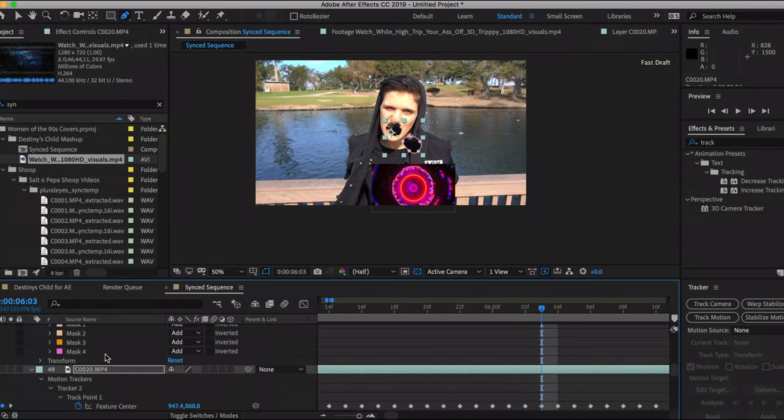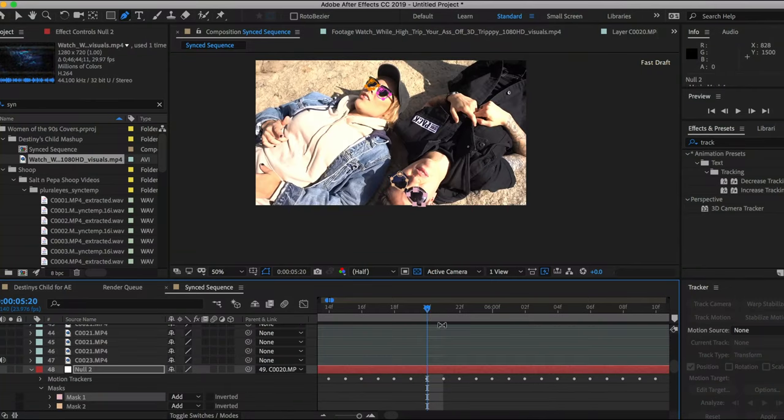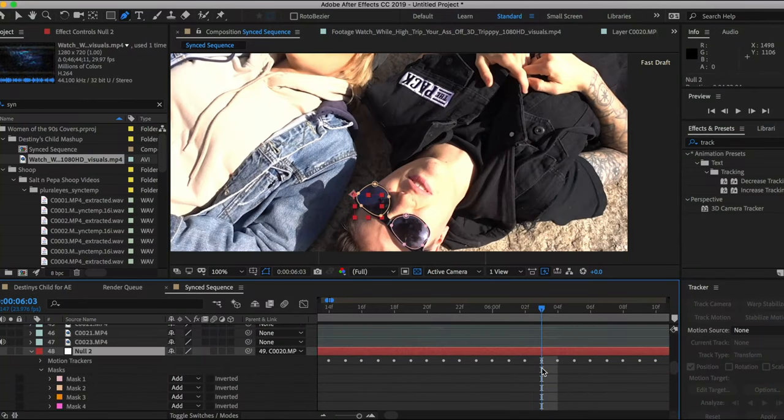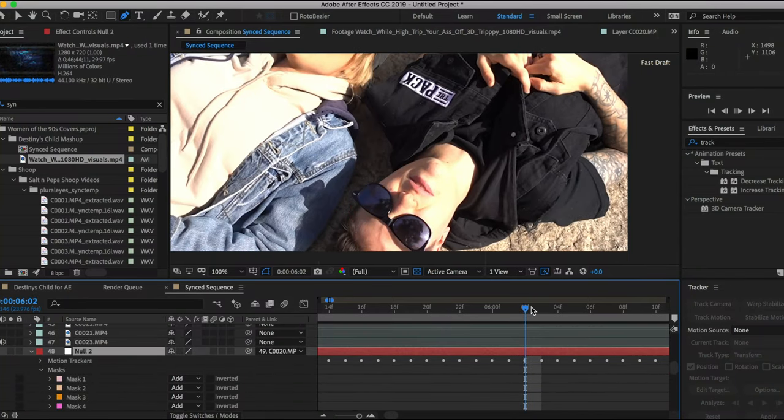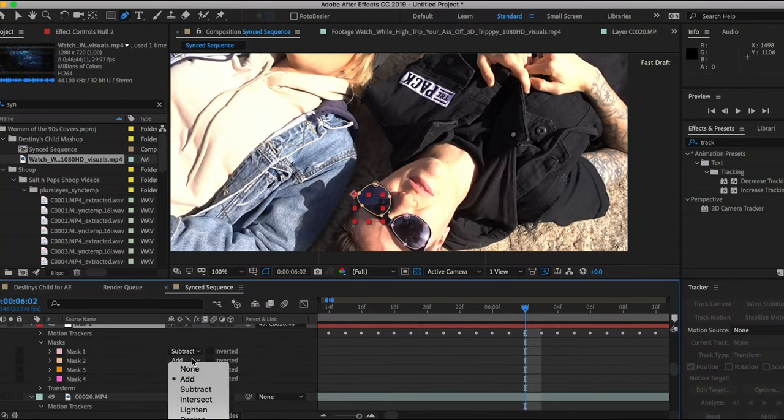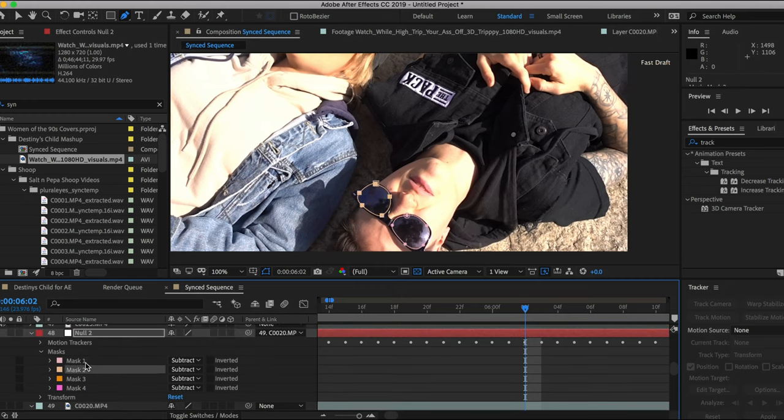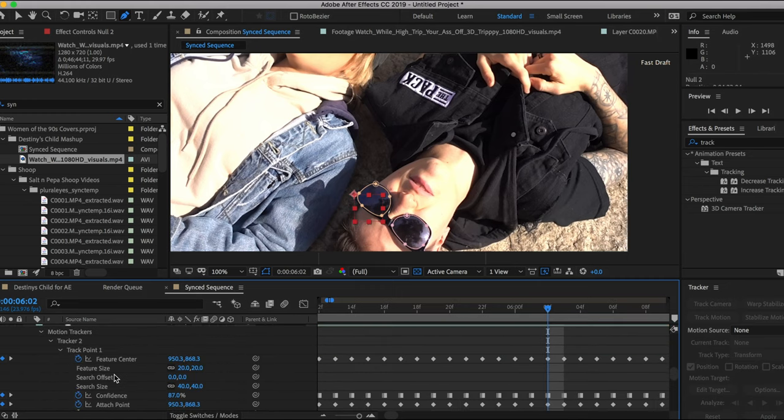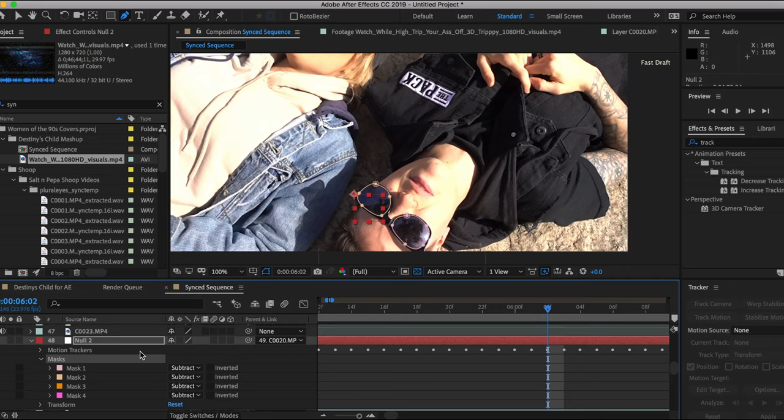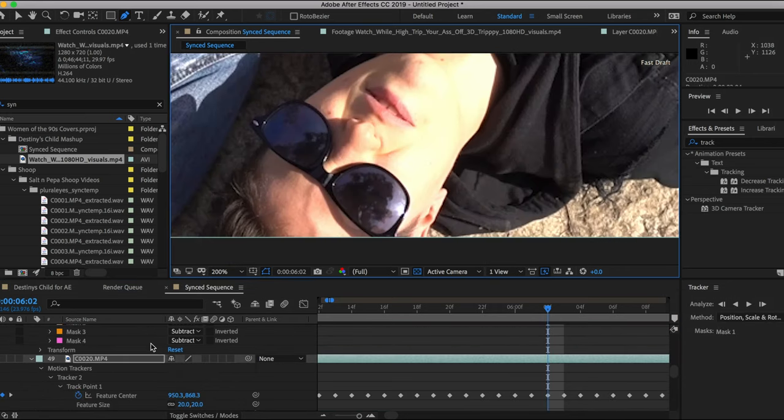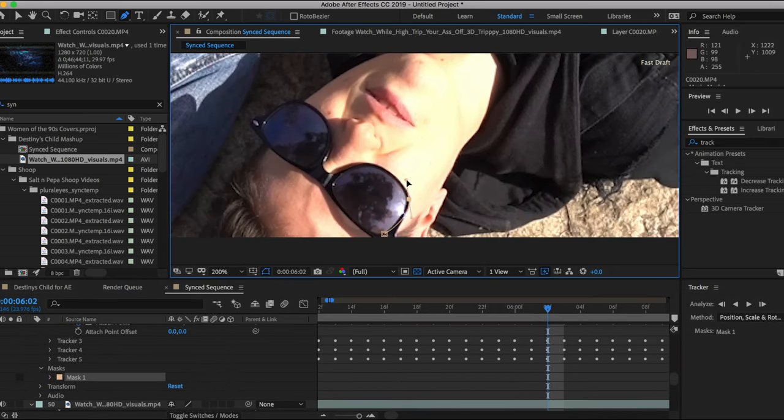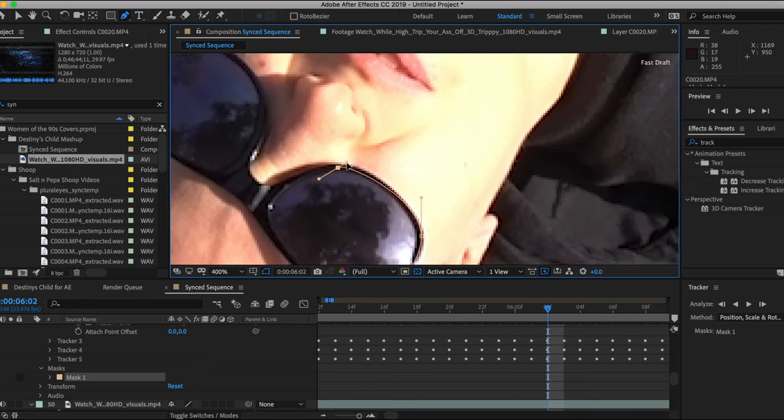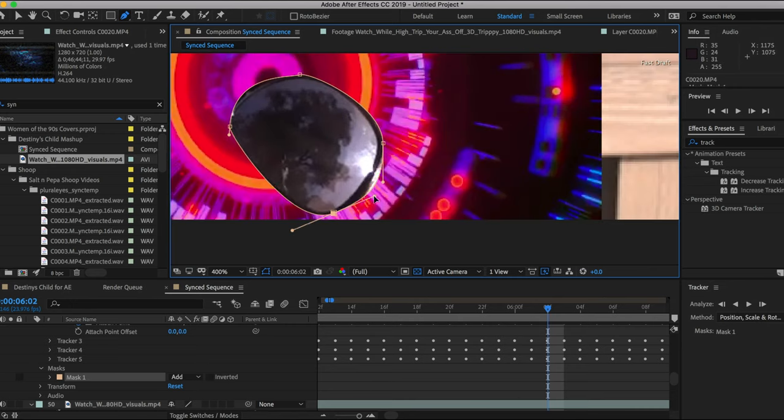Oh my gosh, I can't believe I'm making this video. The only reason this video is being made is because QuickTime allows you to record your screen while you are working. So here is a tutorial on how to key out sunglasses or anything, picture frames, anything really.